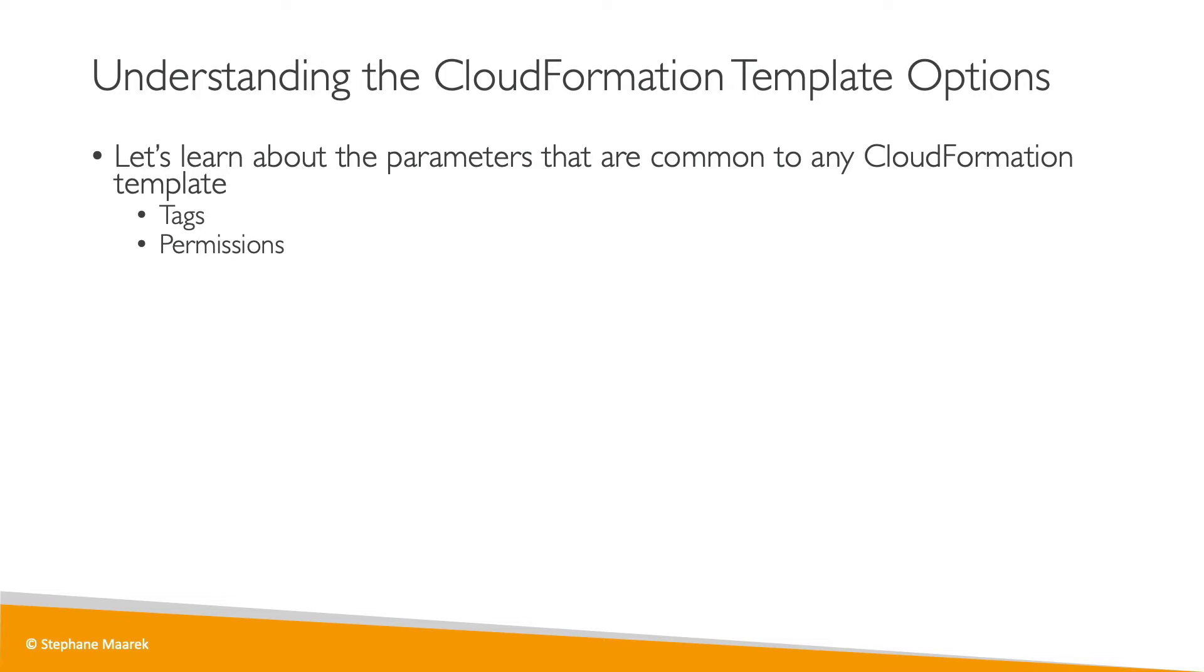Permissions allow us to specify an IAM role to create all the resources within CloudFormation.